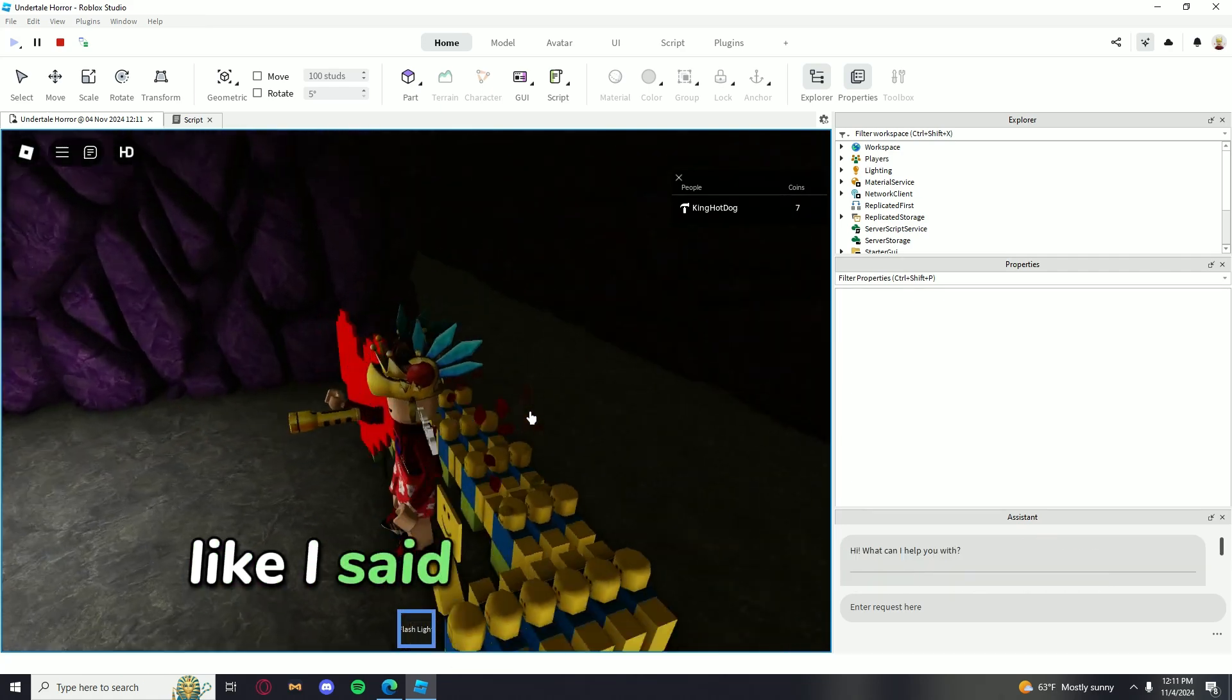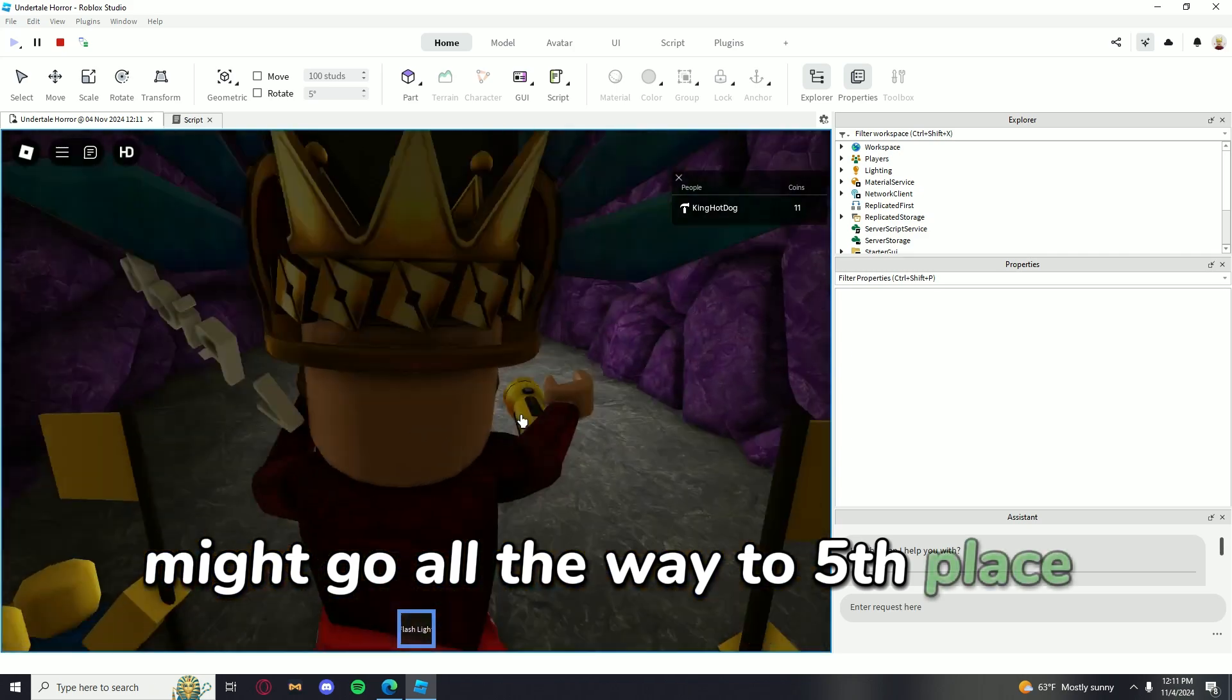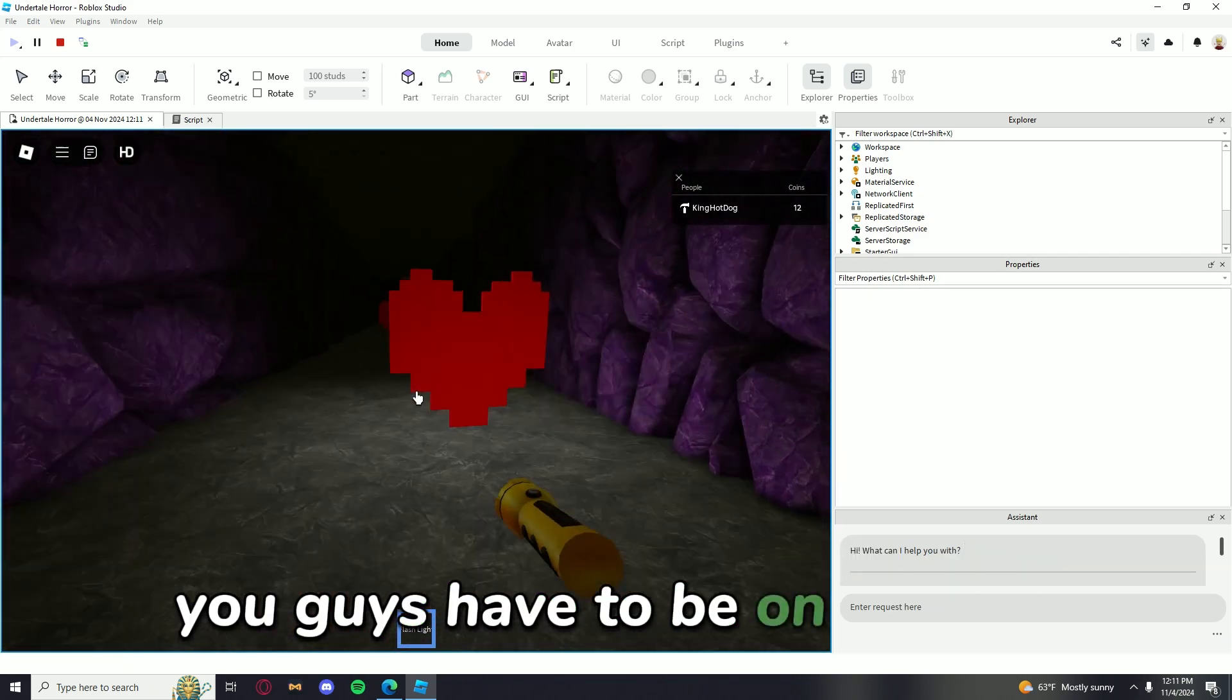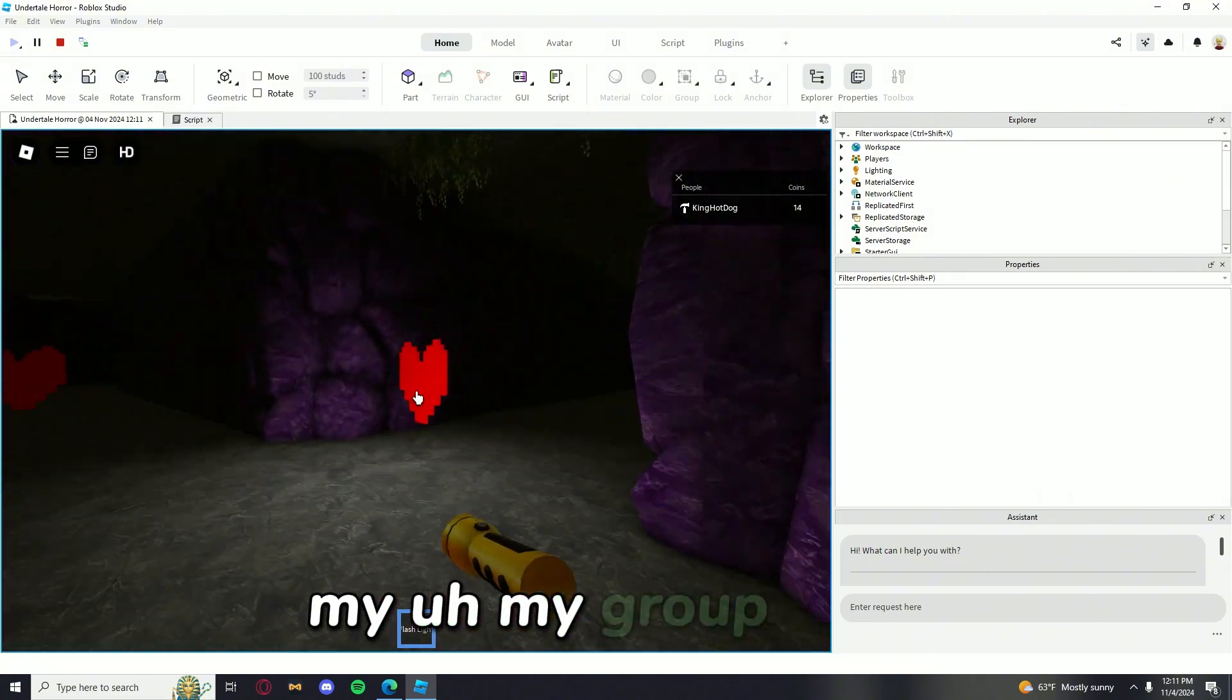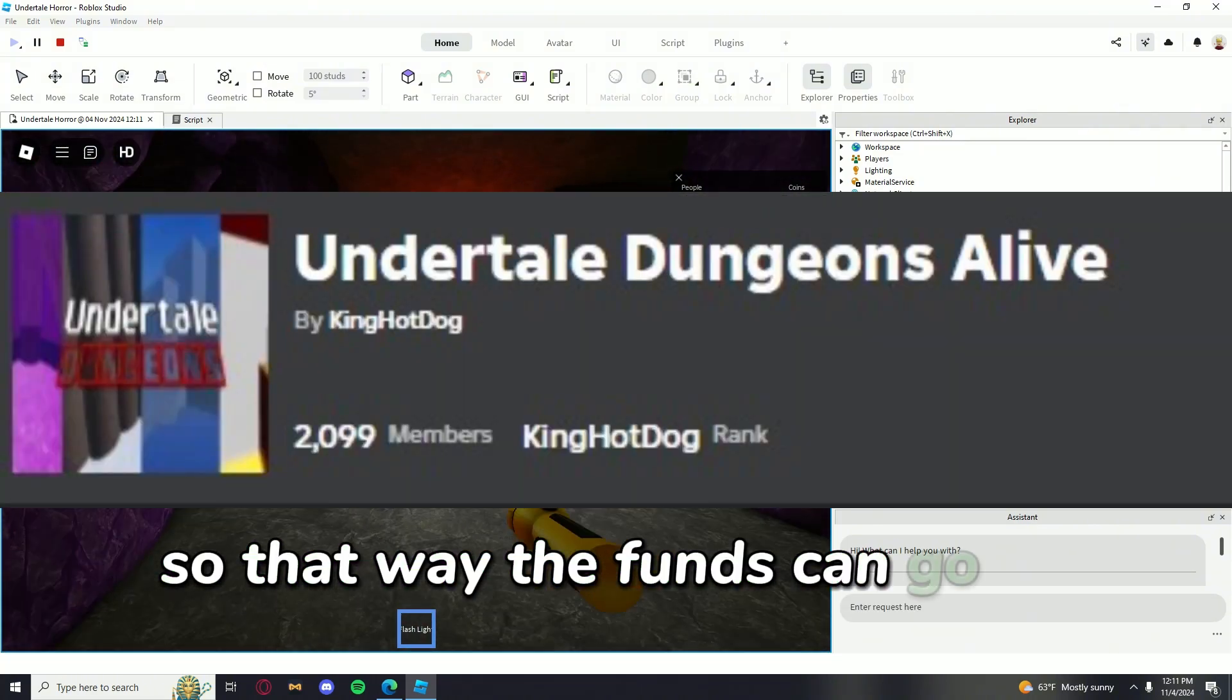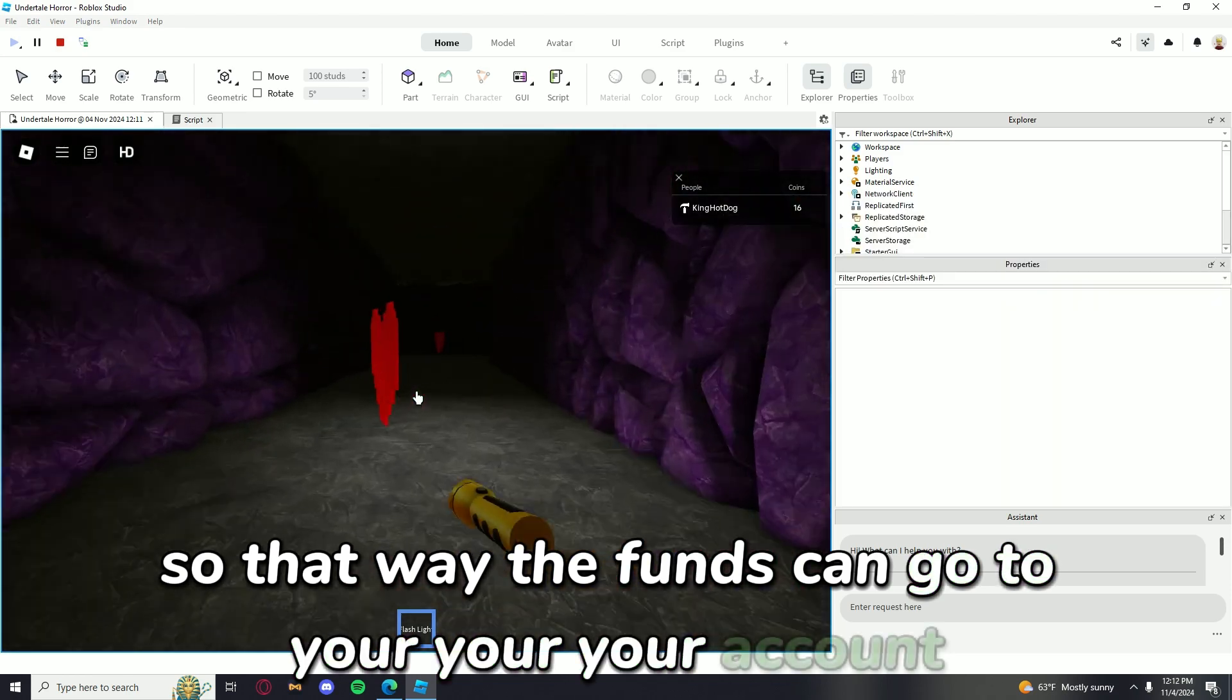Like I said, first, second, third place. Who knows? Might go all the way to fifth place. You guys have to be on my group page so that way the funds can go to your account.